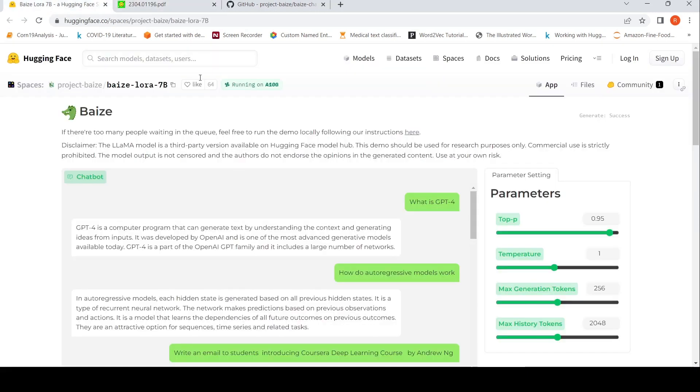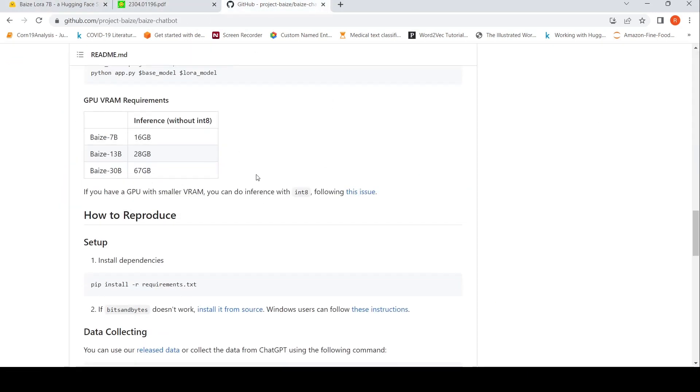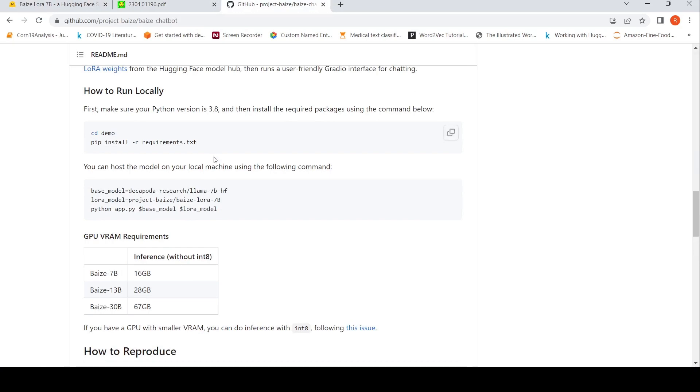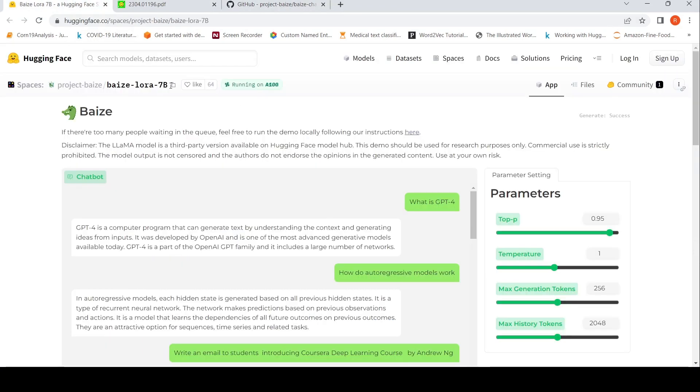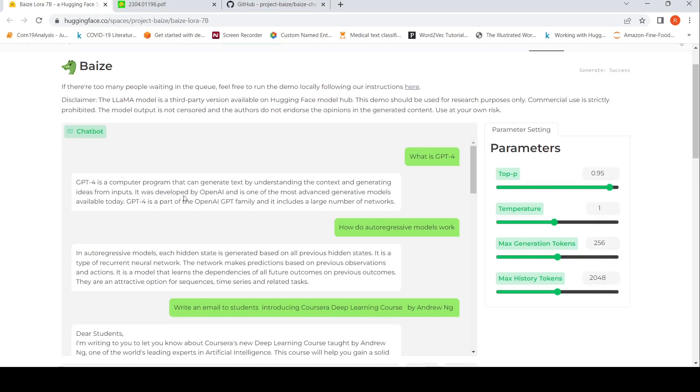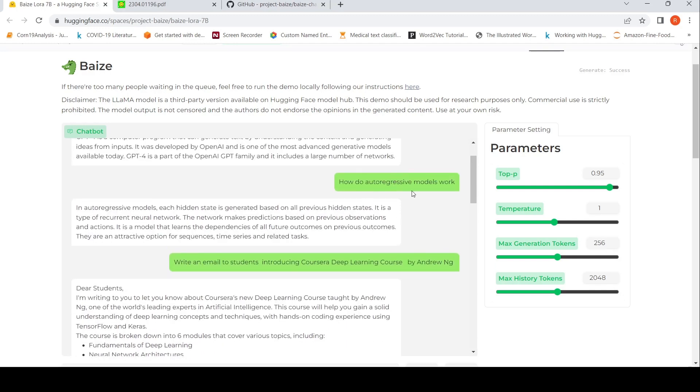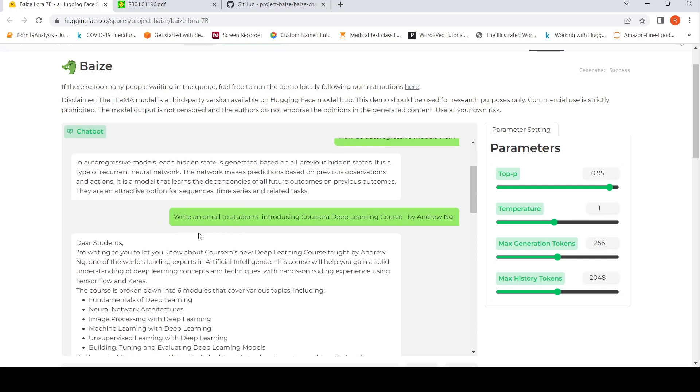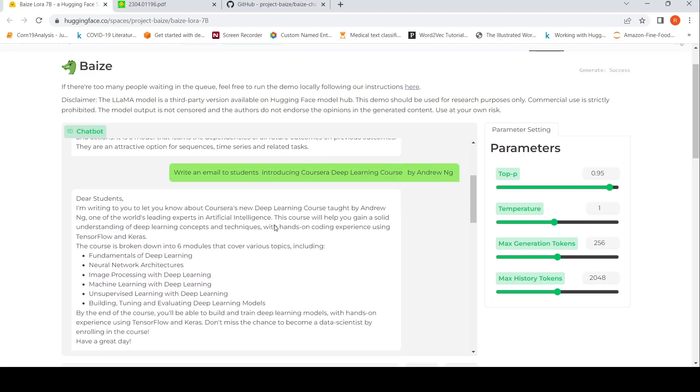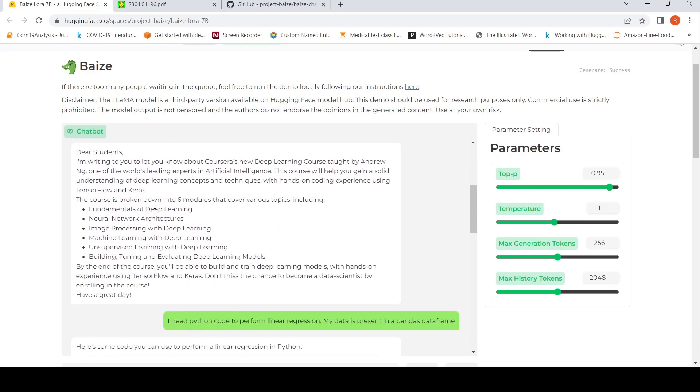Here are some examples over here. They also have a demo which you can try out. You can also run it locally by following the instructions. So I actually tried out some things over here. Like what is GPT-4? It kind of gave me this output. How do autoregressive models work? GPT-4, it says it was developed by OpenAI and is one of the most advanced generative models today. And I asked how do autoregressive models work? In autoregressive models, each model state is generated based on all the previous hidden states. It is a type of recurrent neural network. The network makes predictions based on previous observations and actions. So it gives that. And I said, write an email to students introducing course alert deep learning course by Andrew NG. So it gave me this particular mail written neatly.